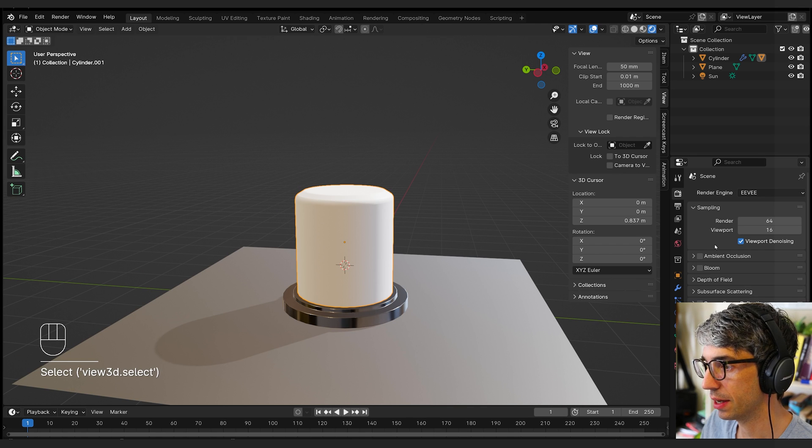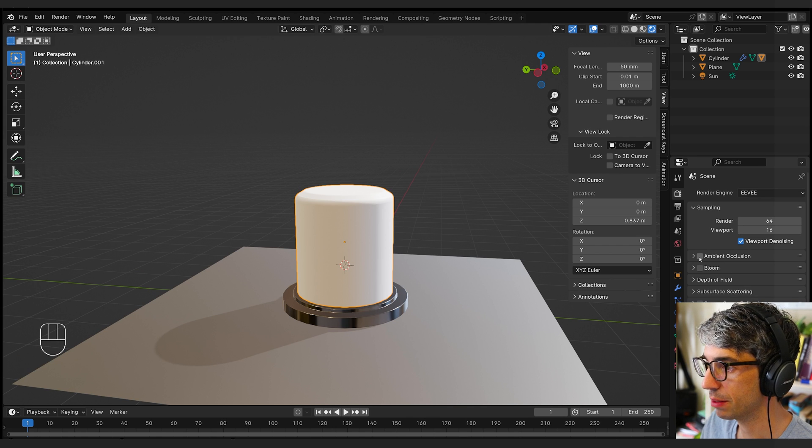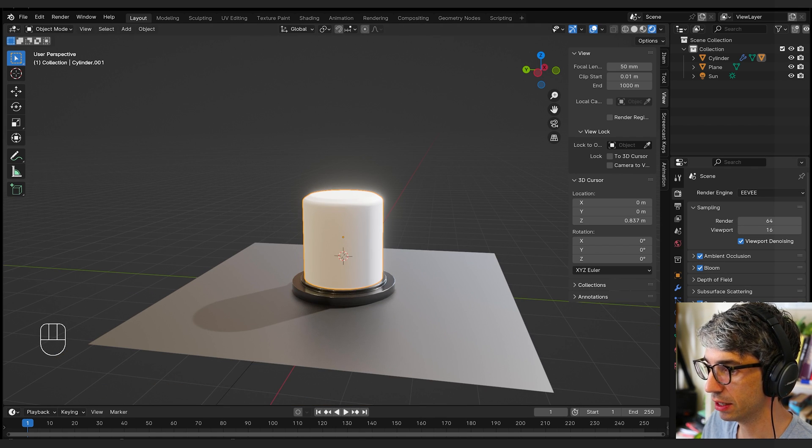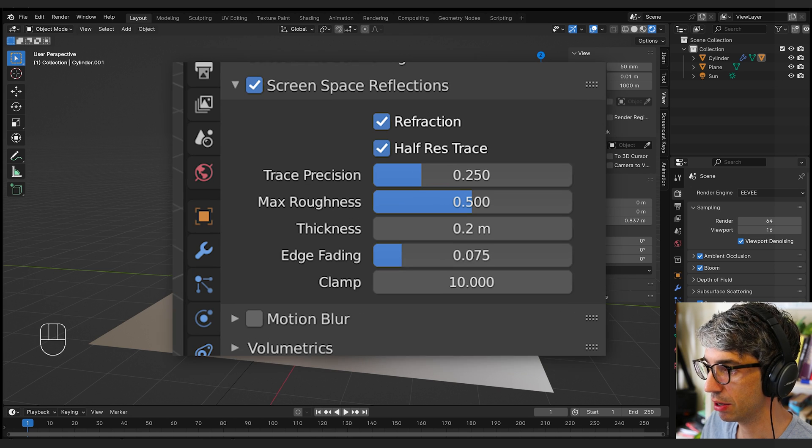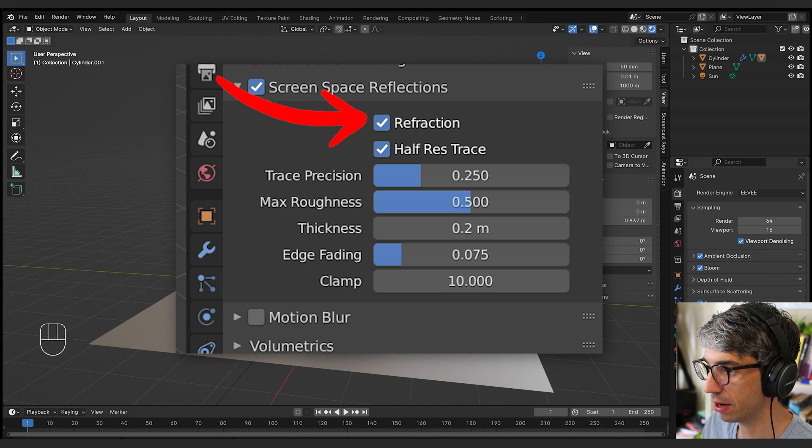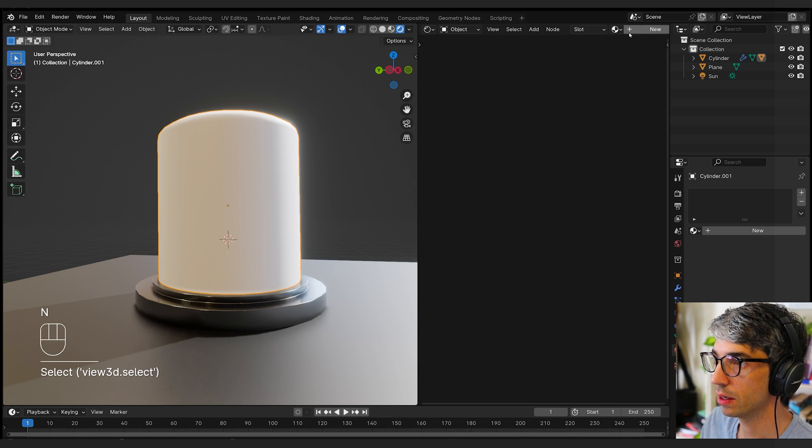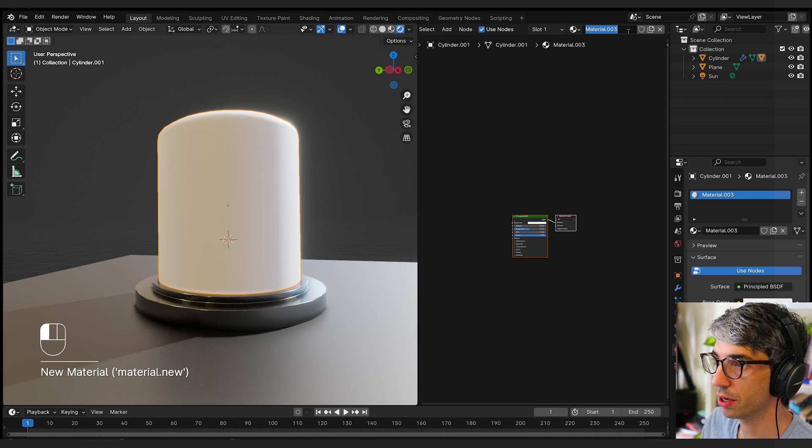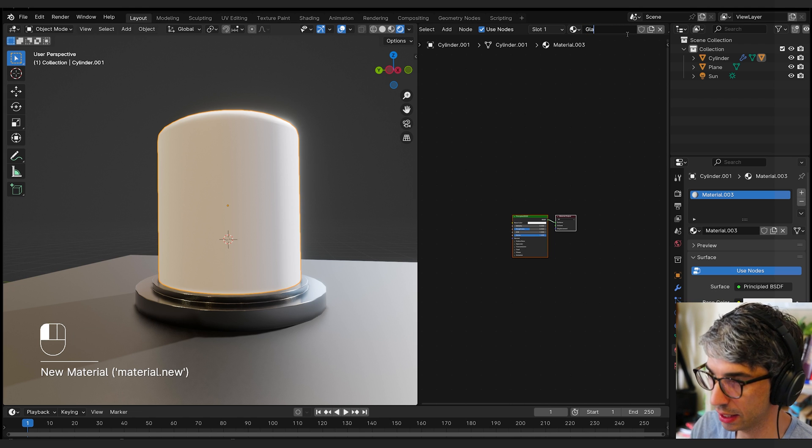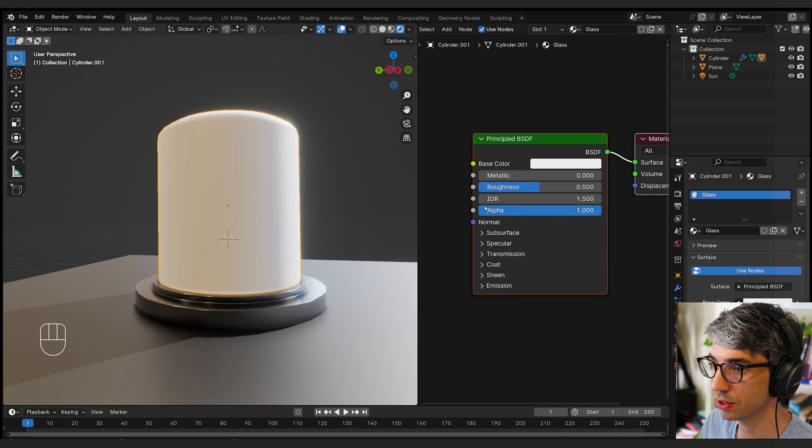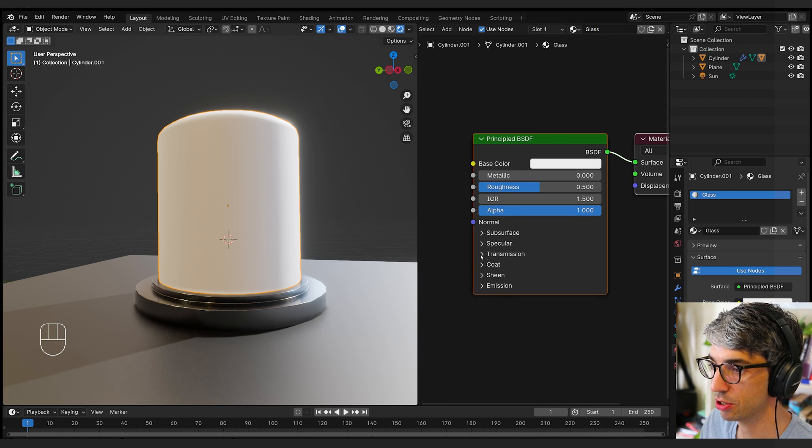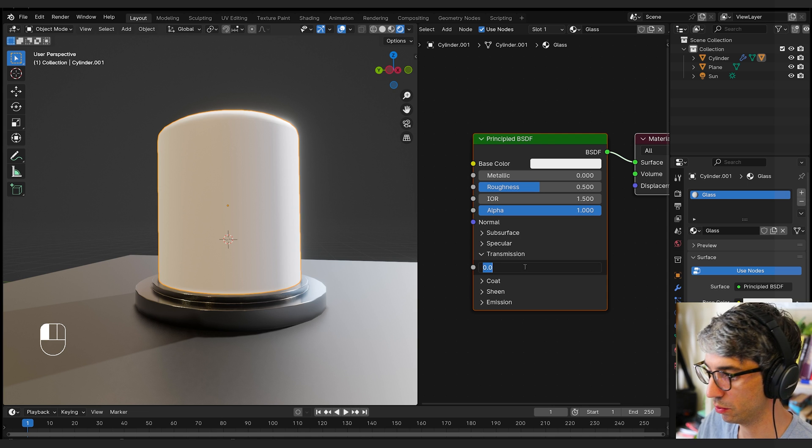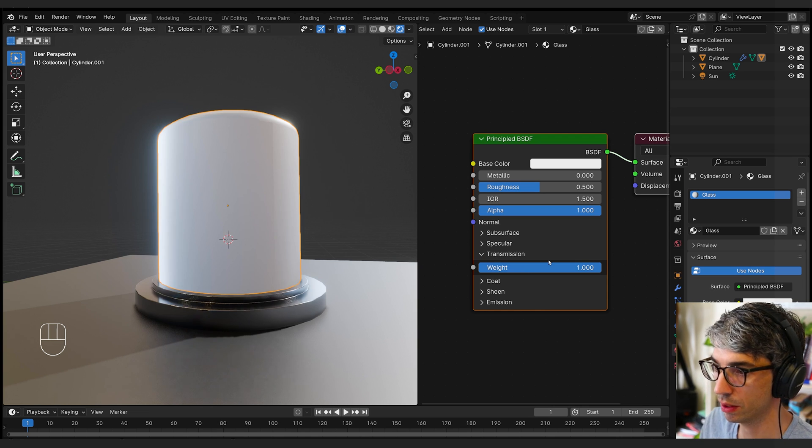Now I'm going to come over to the Render tab for the Render Engine. I'm going to turn on Ambient Occlusion, Bloom, and Screen Space Reflections. I'm going to open up Screen Space and turn on Refraction. I'll come up here and click New to create a new shader. I'll call this Glass. To make Glass, we're just going to come over to Transmission, open this up, turn the weight up to 1.